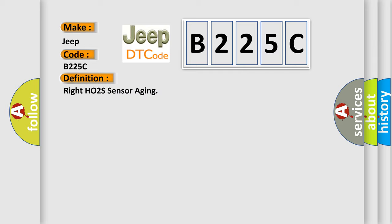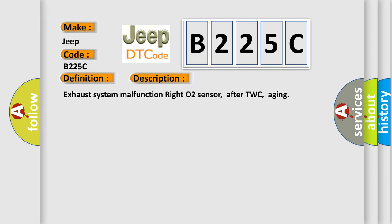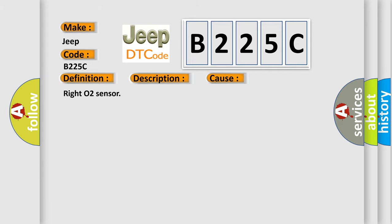And now this is a short description of this DTC code: Exhaust System Malfunction RITE O2 Sensor After TWC Aging. This diagnostic error occurs most often in these cases: RITE O2 Sensor.